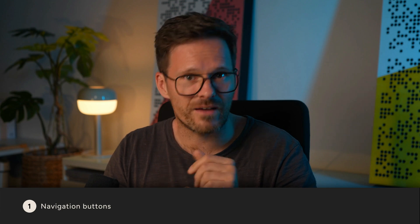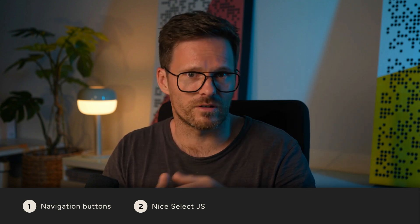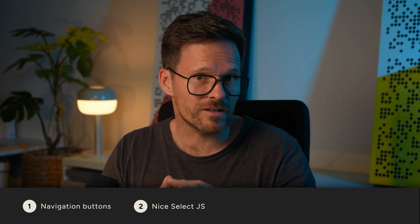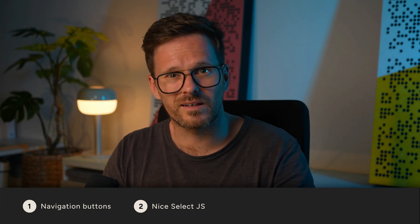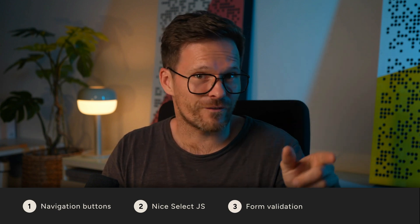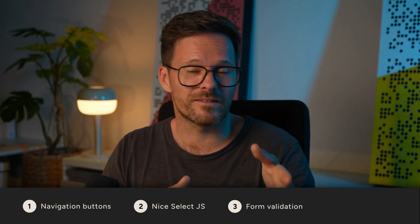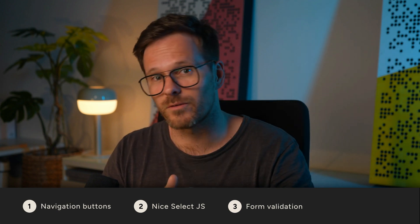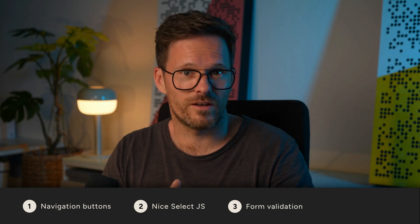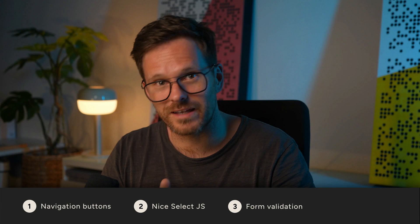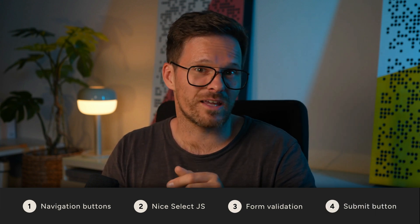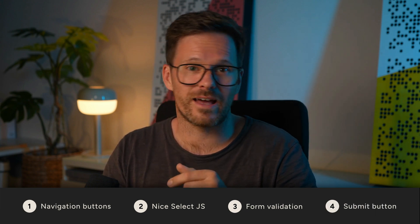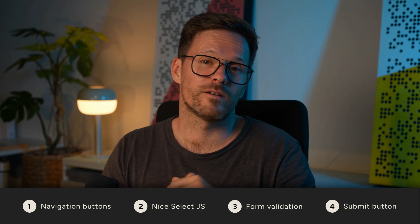At first, we will make sure that we only see one step from the form at the time and can navigate between these steps with these navigation buttons. When this works, we will take care about a little script called NiceSelect. I've used it for these two select fields so they don't have this boring default styling of your browser. And after this, we will ensure that the Next button is only clickable when the required fields are filled out and display an error message if not. And with the last prompt, we will hide the navigation and display the Submit button instead and also take care about the animation of the progress bar. Ready?